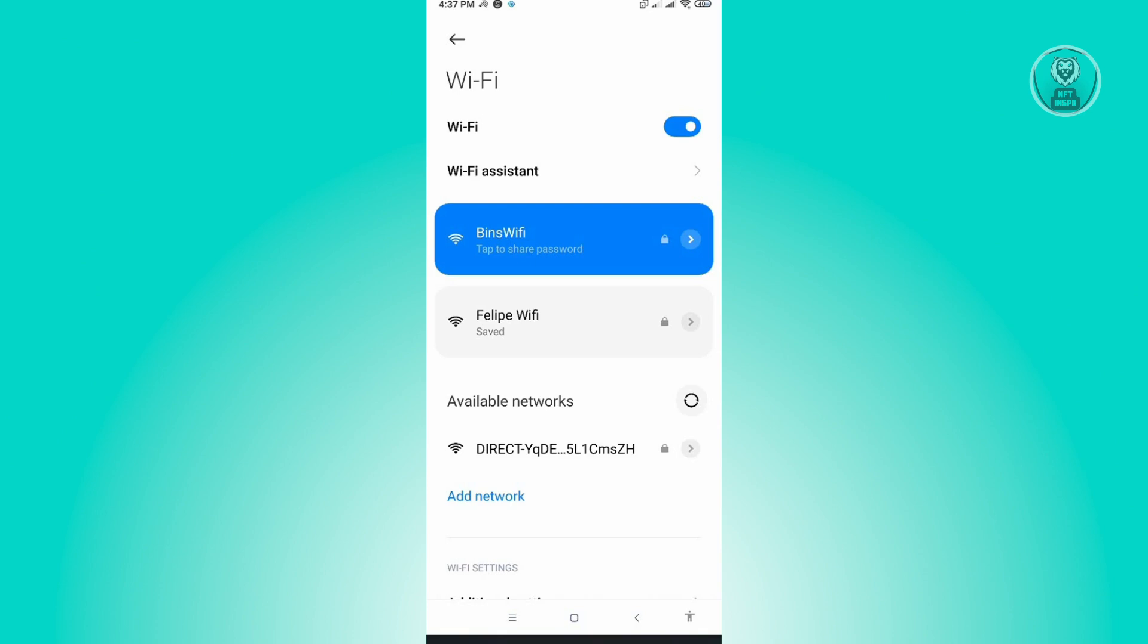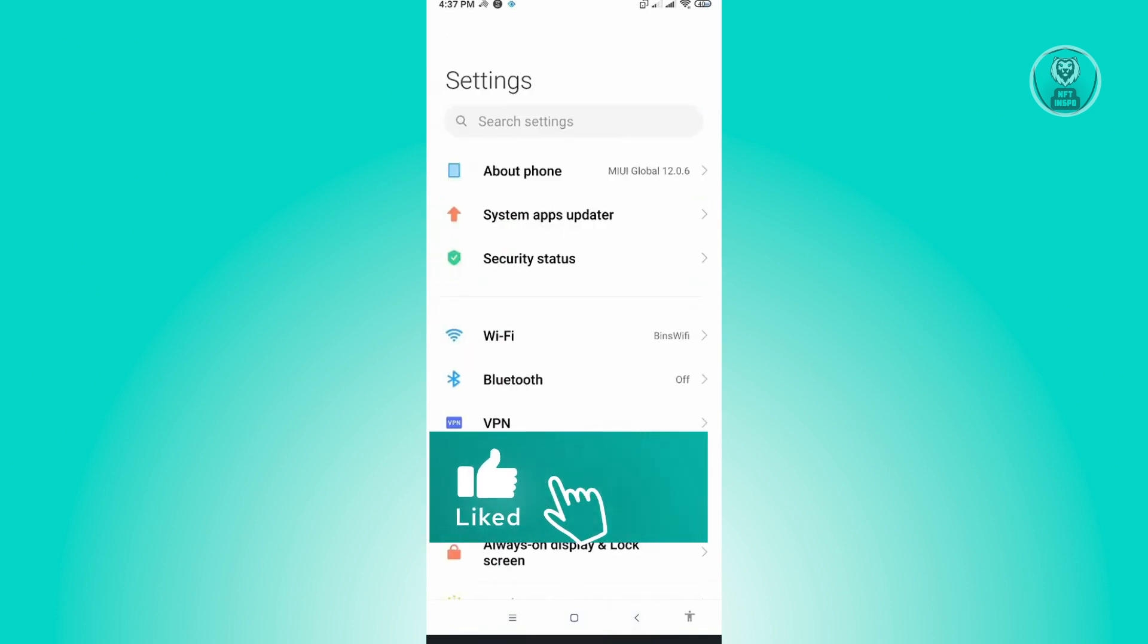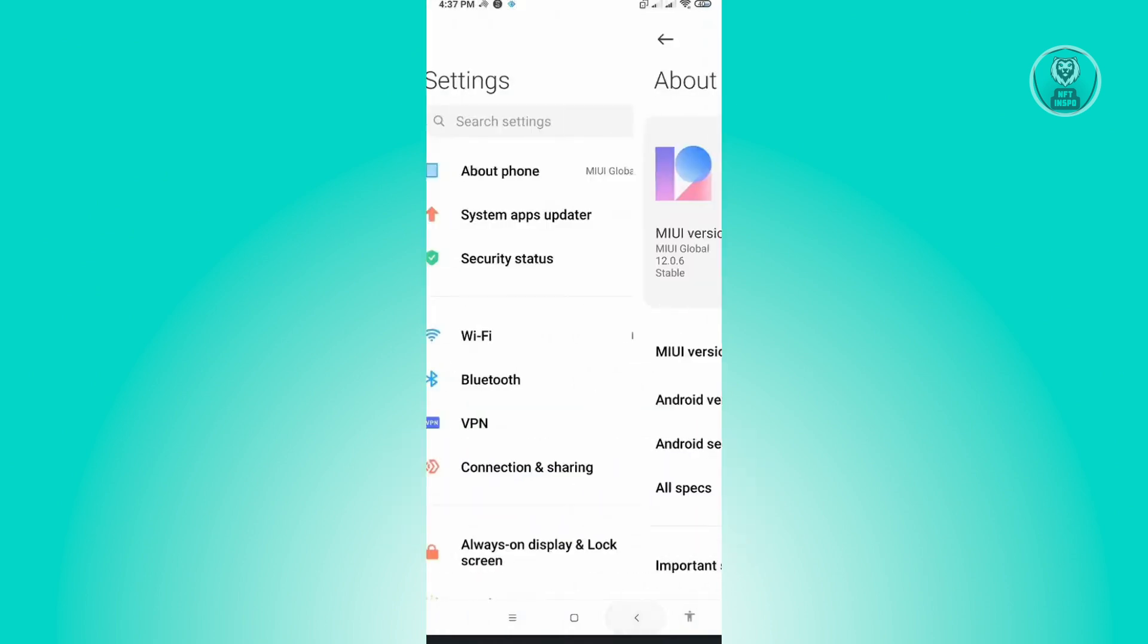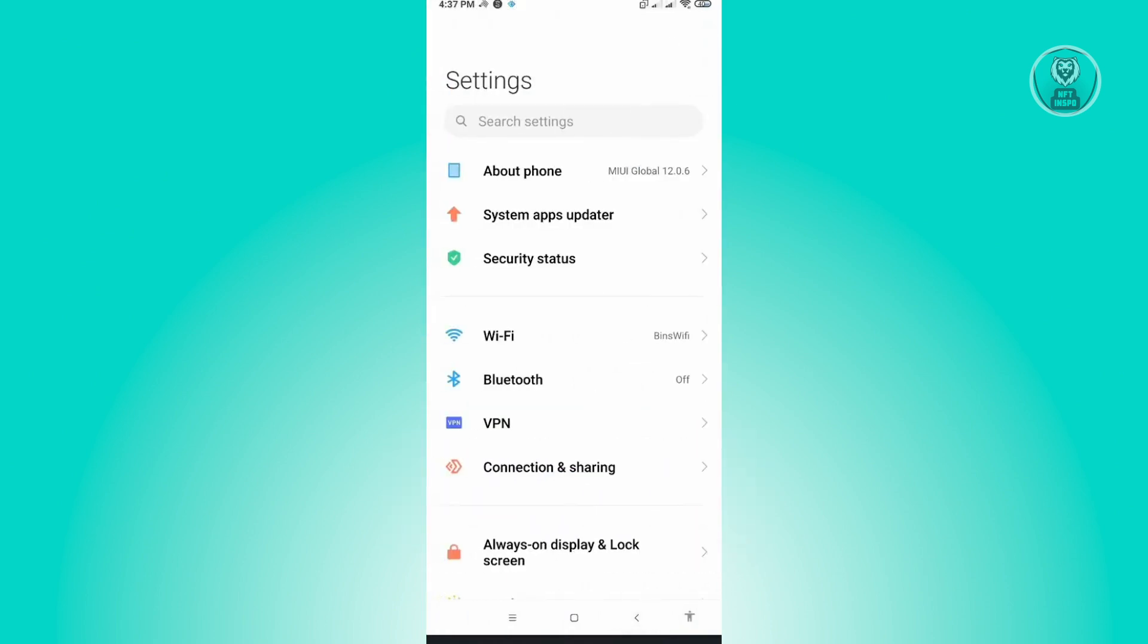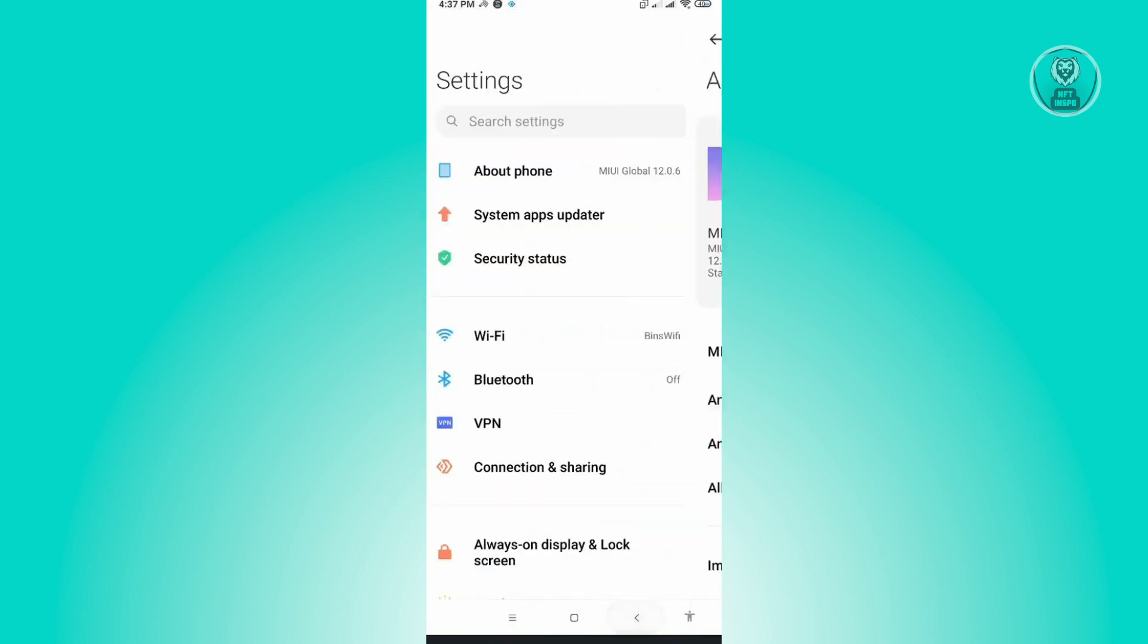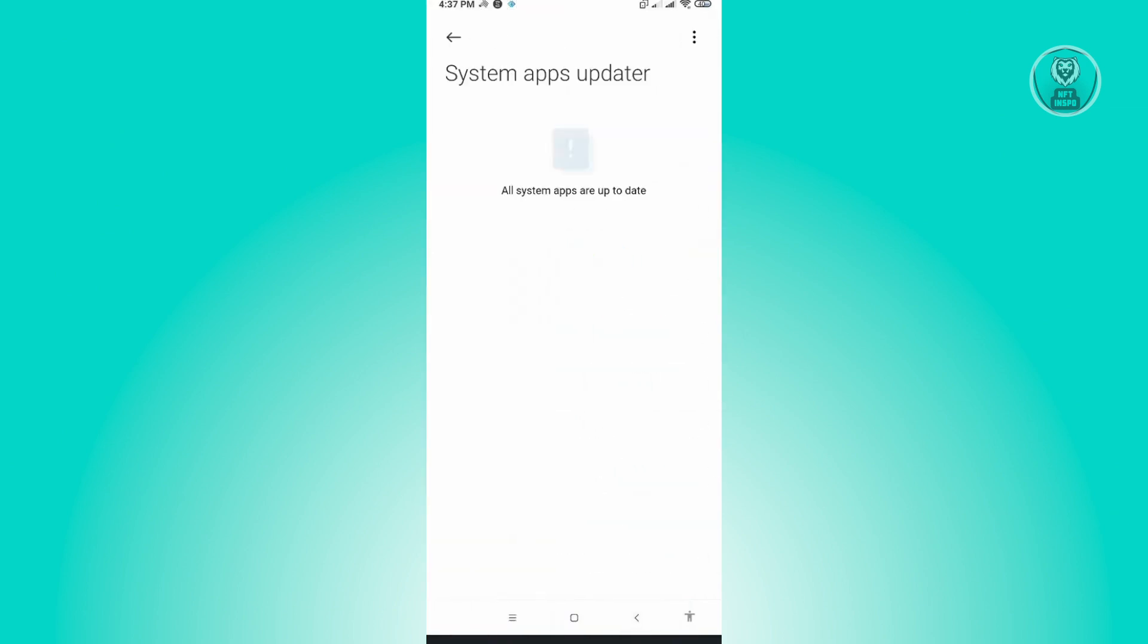Now for the second solution, I would suggest you try and see if there are any updates on your Android device. Just go back here and you could either go to About Phone or System Apps Updater. In here, you should be able to see any updates that are pending on your Android device. From there, you just need to install it and see if that solves your issue.